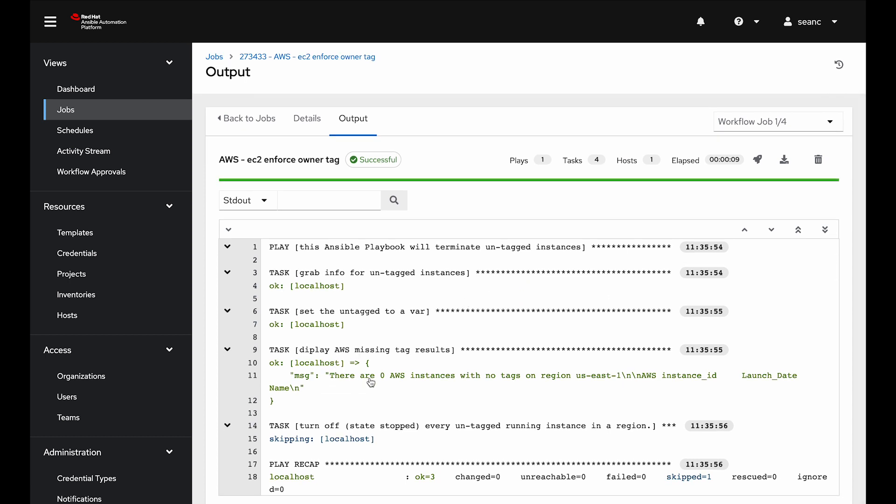It says there's zero AWS instances with no tags on this region. There's nothing that breaks the rules. If it did, it would run this next task that it skipped, which would turn them off, mark them, and can even have it notify me in Slack or an ITSM tool like ServiceNow.